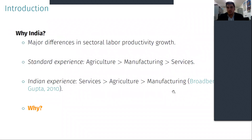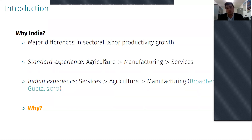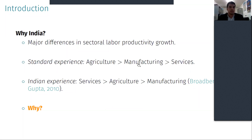The literature has identified that differences across sectors in productivity growth has been one of the major drivers of structural transformation. The standard experience from industrialized countries is that agricultural productivity growth is typically the fastest, which allows workers in agriculture to move into other sectors. We typically think of the manufacturing sector as one of the most technologically dynamic, in particular because it is more prone to automation. However, when we look at the Indian experience, services are growing the fastest — faster than agriculture and manufacturing. This is a long-term trend, as Broadberry and Gupta documented even before British colonization.